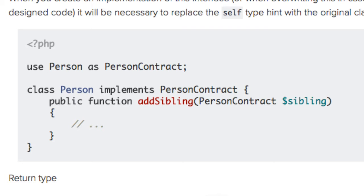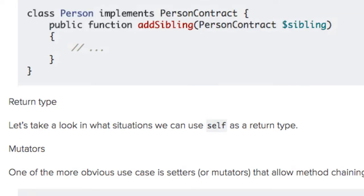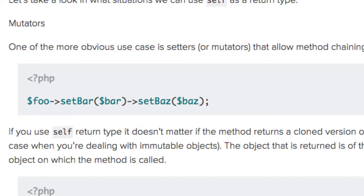Let's look at some examples of situations where we can use self as a return type. One of the more obvious use cases is setters or mutators that allow method chaining. If you use self as the return type, it doesn't matter if the method returns a cloned version of the object. The object that is returned is of the same type as the object on which the method is called.